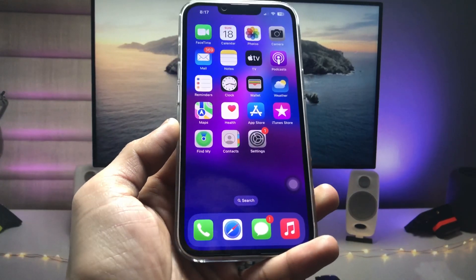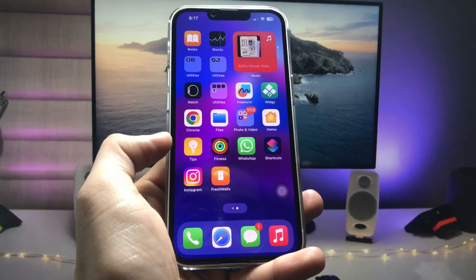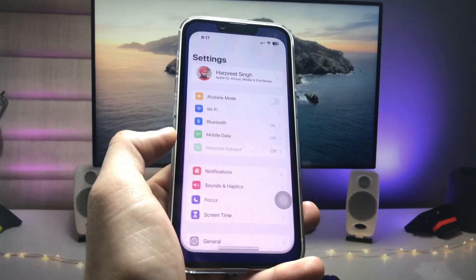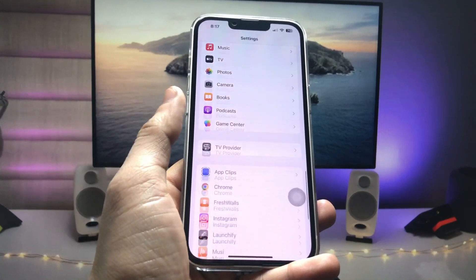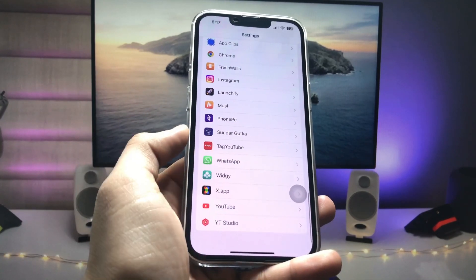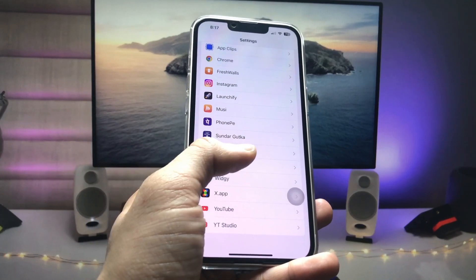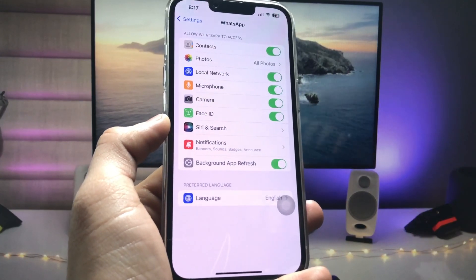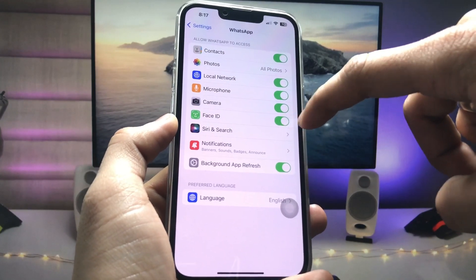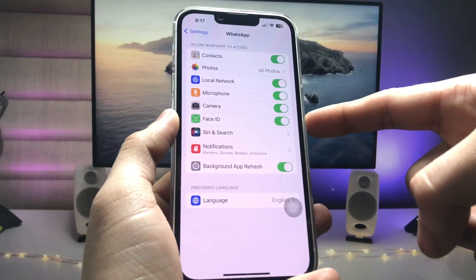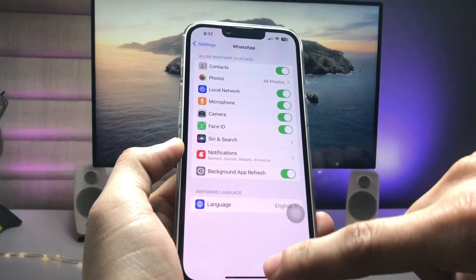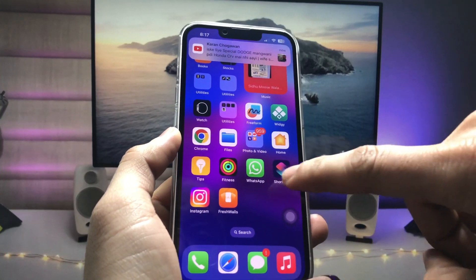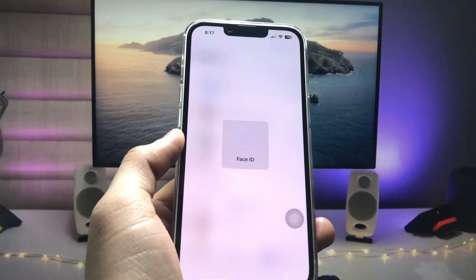Firstly, to enable Face ID on WhatsApp, open the iPhone Settings app and scroll down until you see WhatsApp. Tap on WhatsApp and you'll see the Face ID option — toggle it on to enable Face ID in the WhatsApp section. Then go back to the home screen and open WhatsApp.